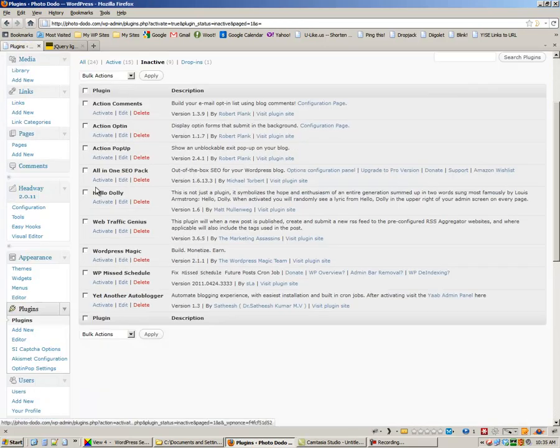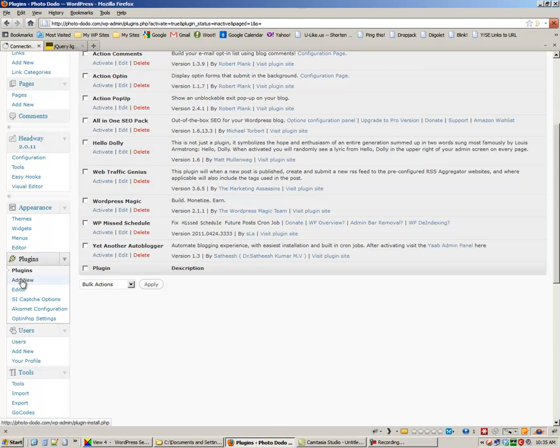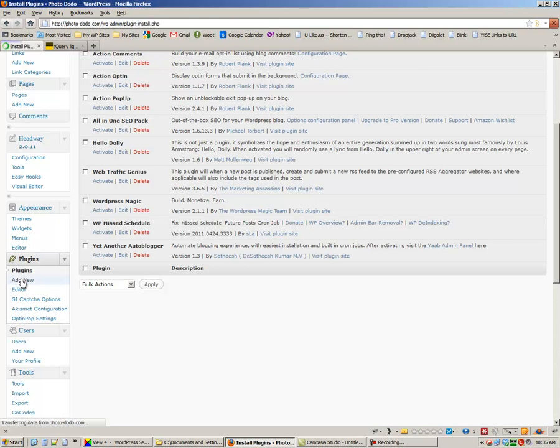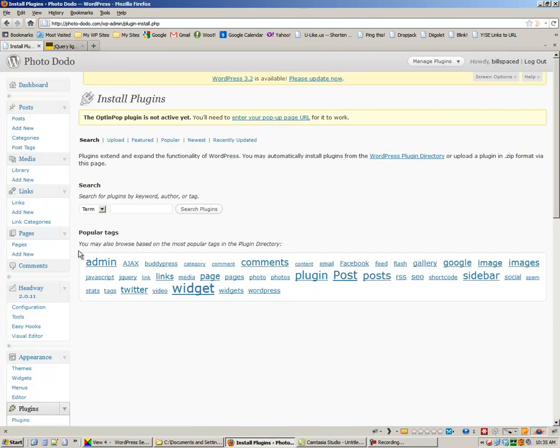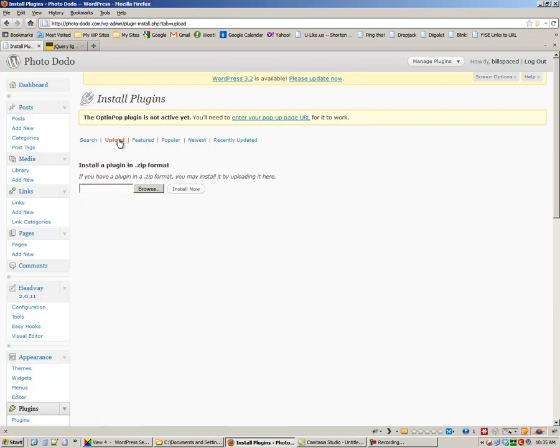For the next plugin, click Add New under Plugins again. We're actually going to upload this one.